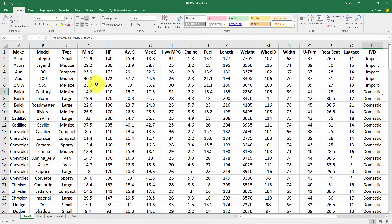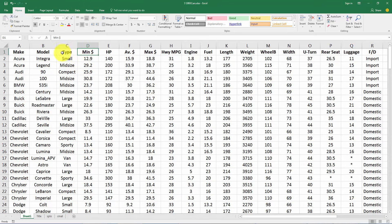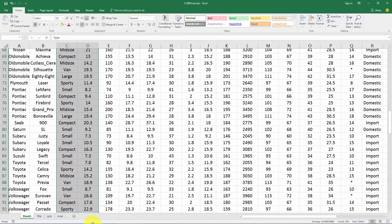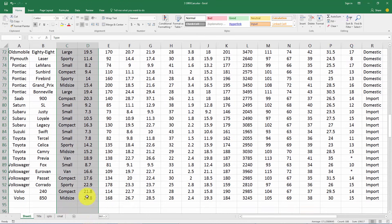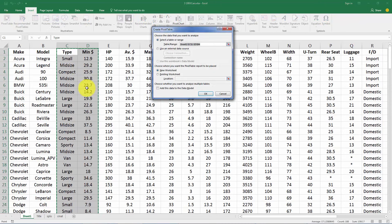So let's grab a couple of these variables and look at making a cross tabulation. Let's use these first two variables: the type of car which is categorical and the minimum price. So let's highlight these two variables and then we'll go to insert pivot table.